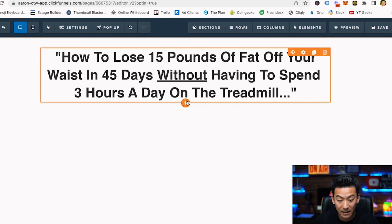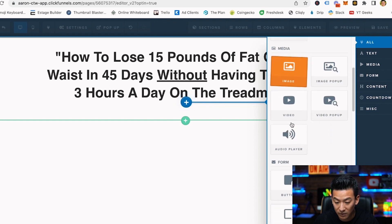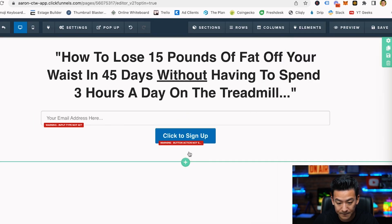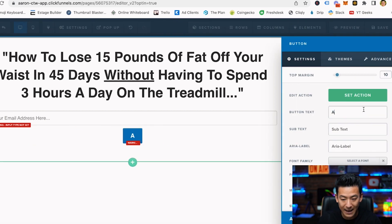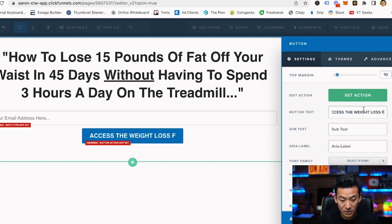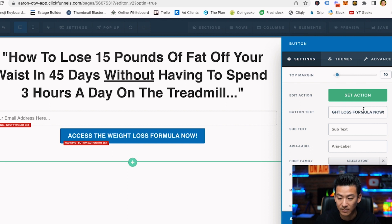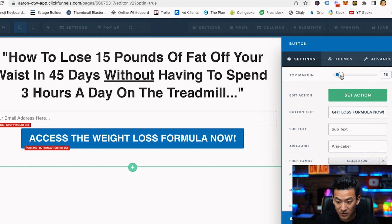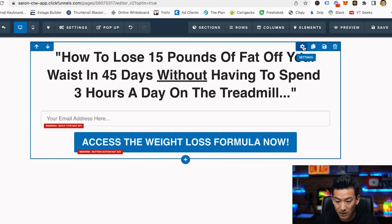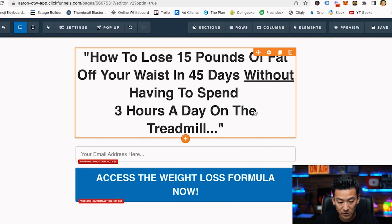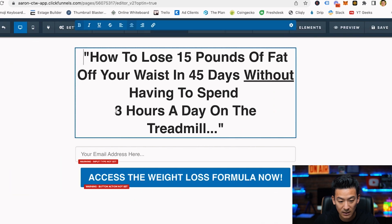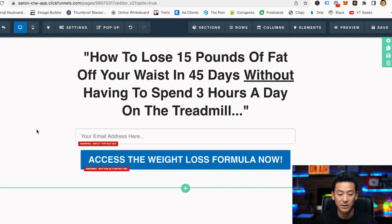Now we need an opt-in form and a button — very simple. I'll add a new element and look for 'input' — there's the input field right there. Then I'll add a button and give it a better name like 'Access the weight loss formula now' — something interesting like that. I'll increase the size and add a little space on top so it looks nicer, and adjust the sizing so everything fits well.